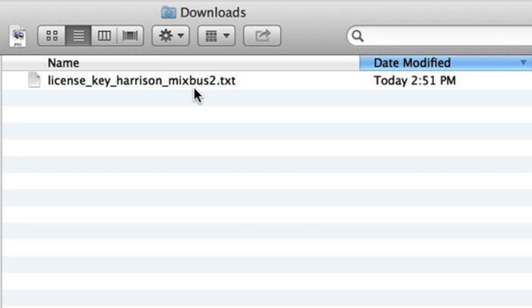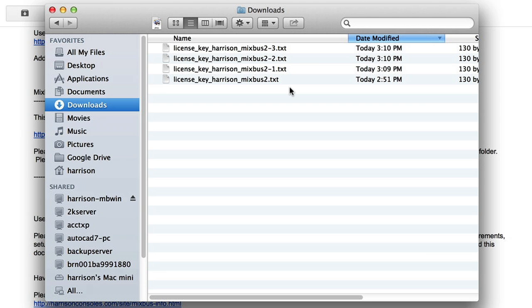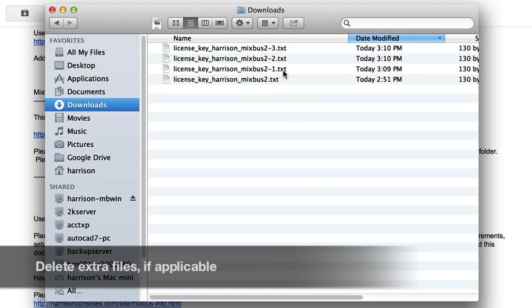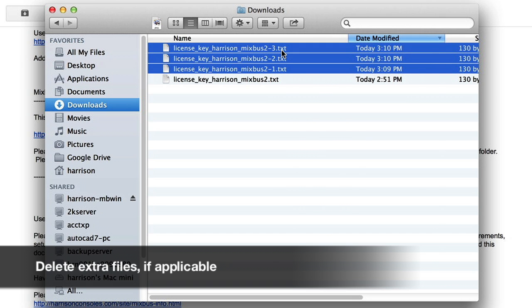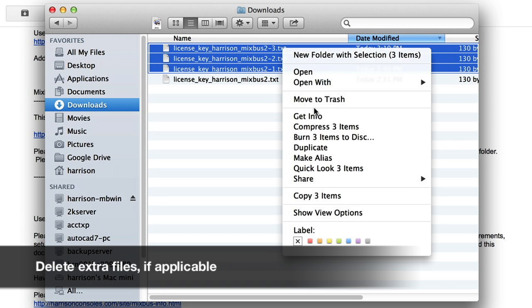The file should be named exactly as shown. If you downloaded it more than once, you will have additional copies with dash 1, dash 2, dash 3, etc. You should delete the extra copies and leave only the original license file.